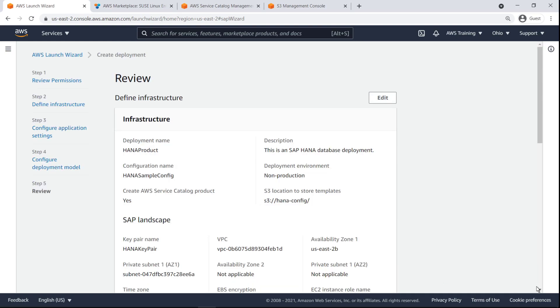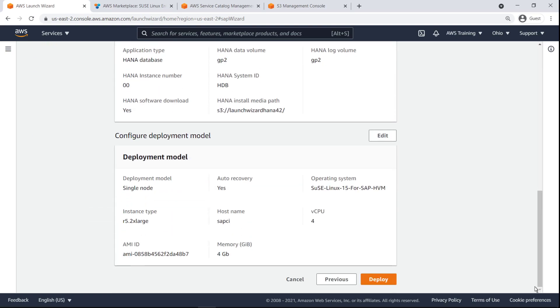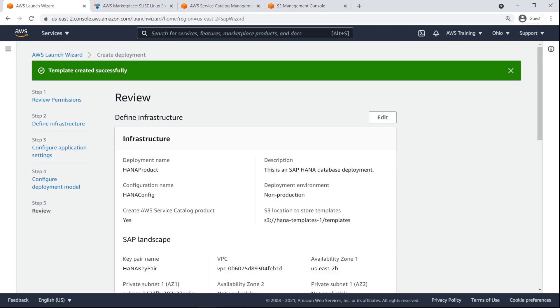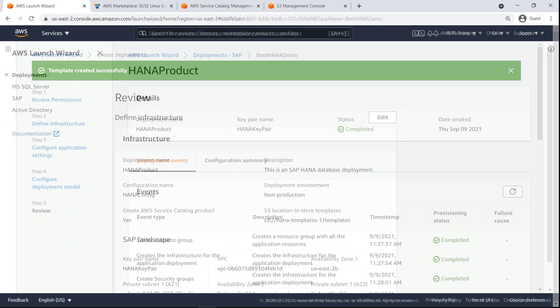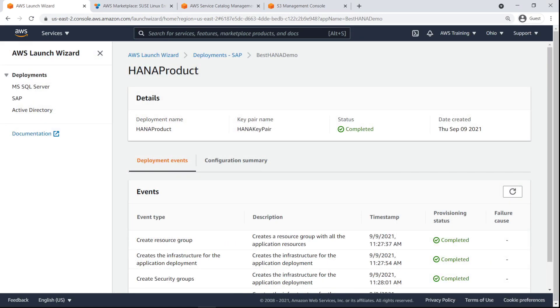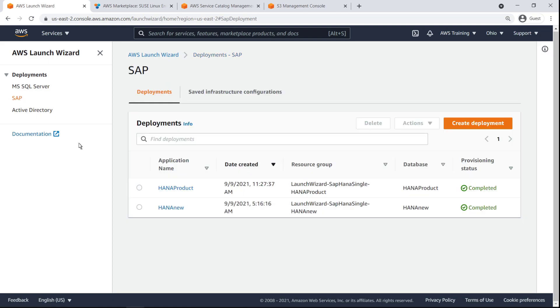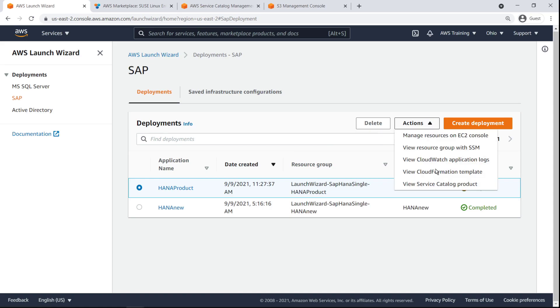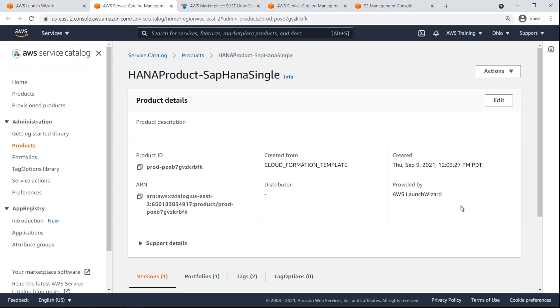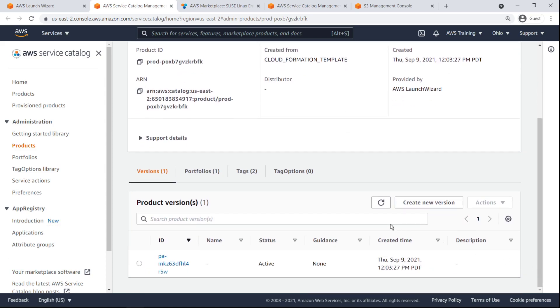Now, let's review the settings and proceed with the deployment. Our SAP HANA database deployment is completed. Let's head to our SAP deployments. From the Deployments screen, we can access the Service Catalog product created by Launch Wizard by going to the Actions menu. Here, we can review the product details and the product version.